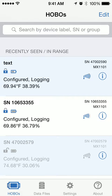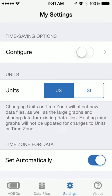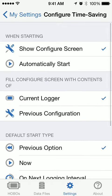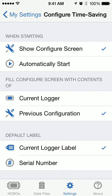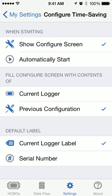In Hobo Mobile 1.1 we've added a time-saving feature for configure and start. To access it, tap on Settings, then the very top option: Time-Saving Options. Turn on Configure and tap it to bring it over to settings. When you go to start your logger, you can either show the configuration or have it start automatically. You can fill the screen contents from the current logger or the previous configuration, and set the default label to the current logger or the serial number.